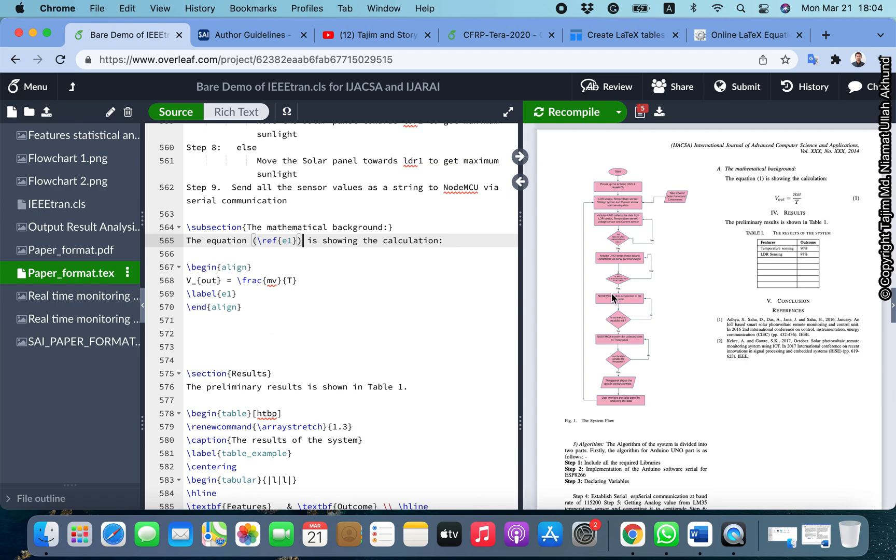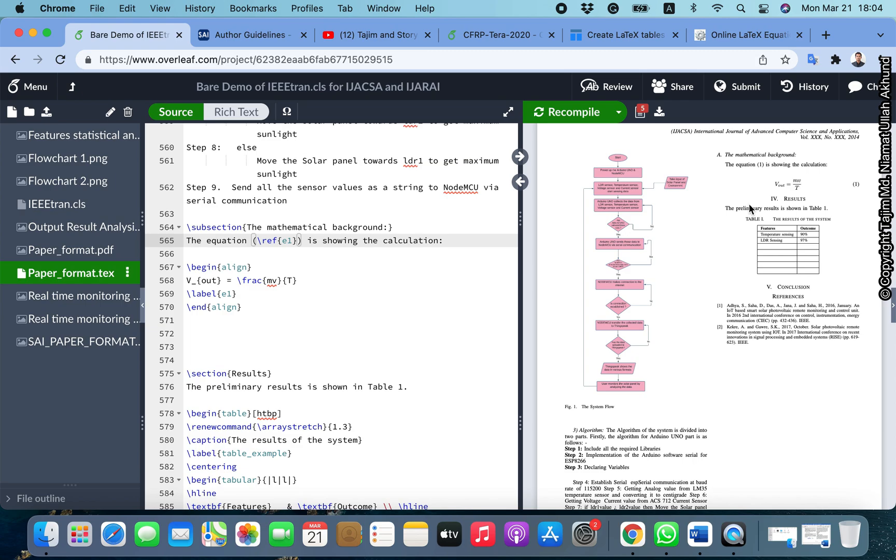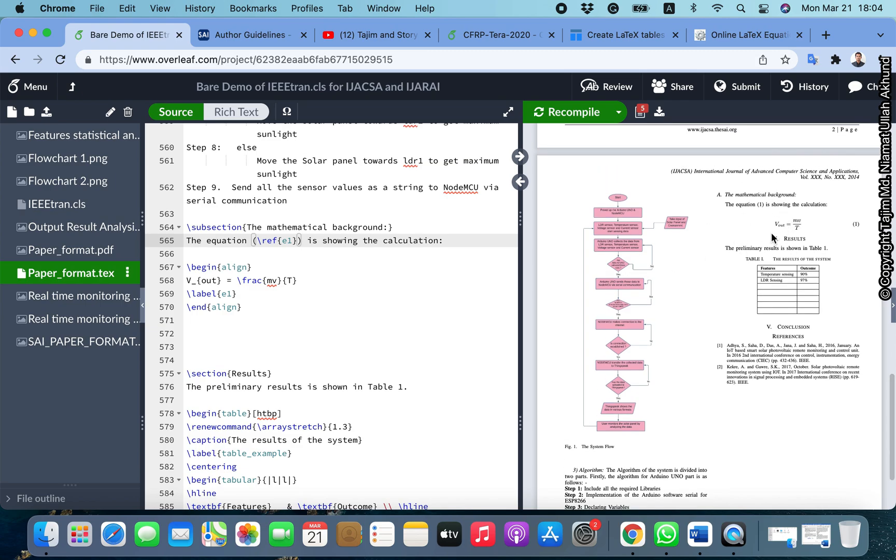Now this is good. You need to write all the equations of your document like this.